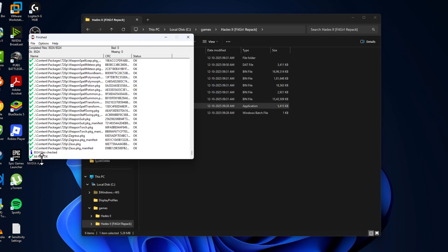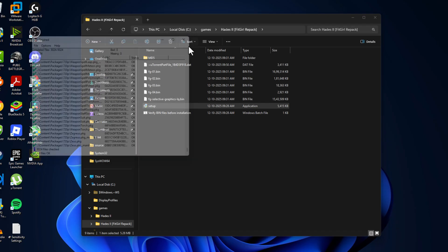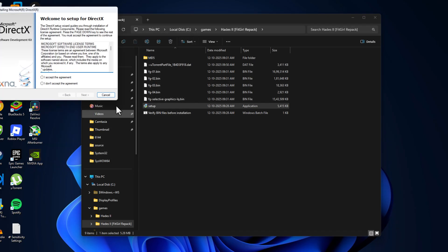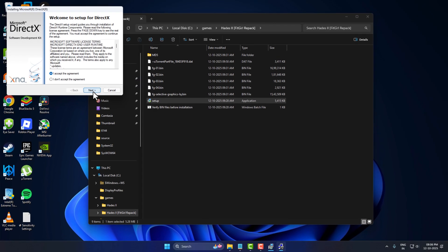As you can see, all files are OK. There are no missing or bad files found. Just close this and install DirectX.